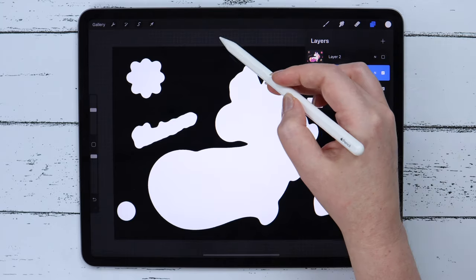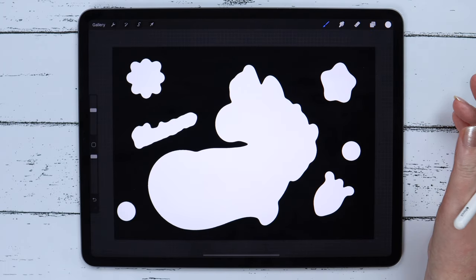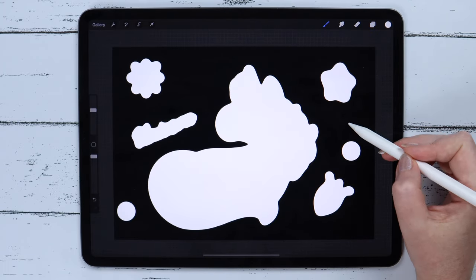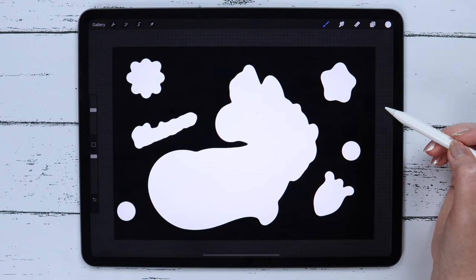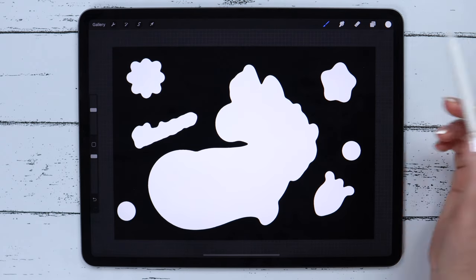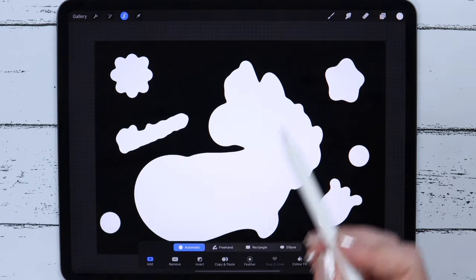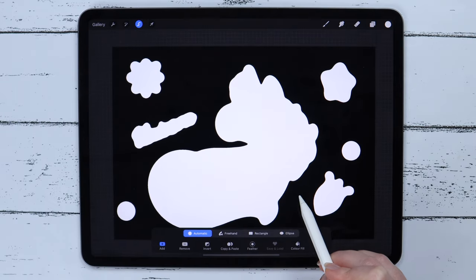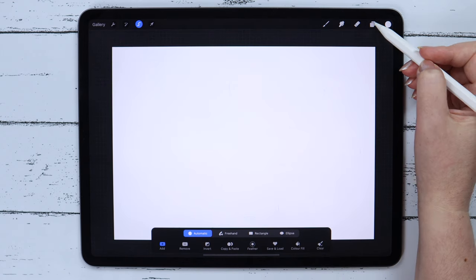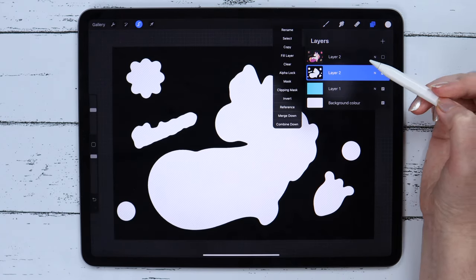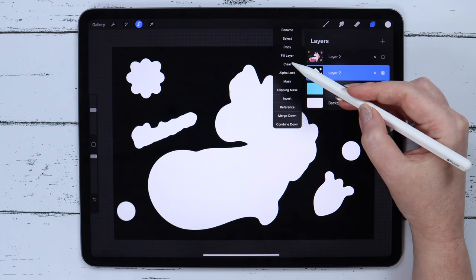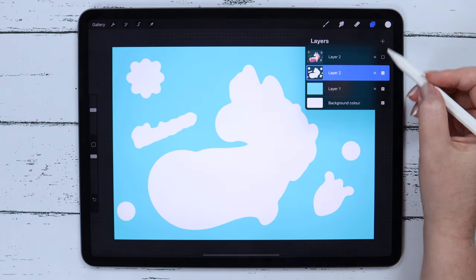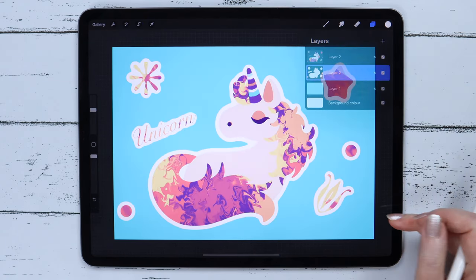Seems that we got what we wanted. The only thing is that we need to get rid of this black background. It is also very easy. Go into Selection third time. It is still automatic. I'm clicking on the background, then going to the layer and clicking on Clear. Looks like stickers now.